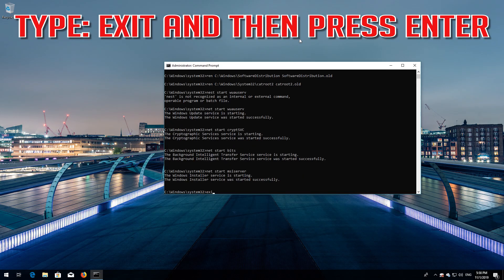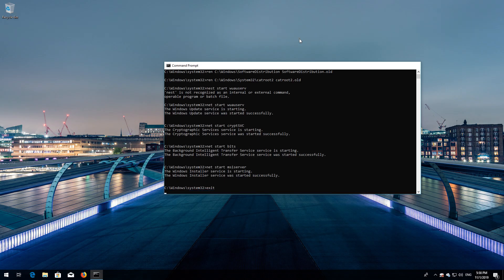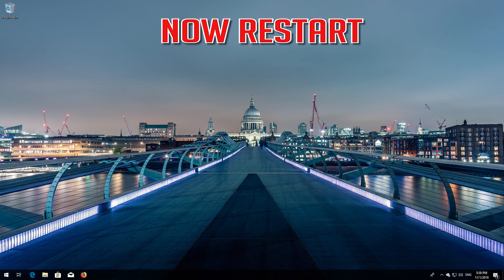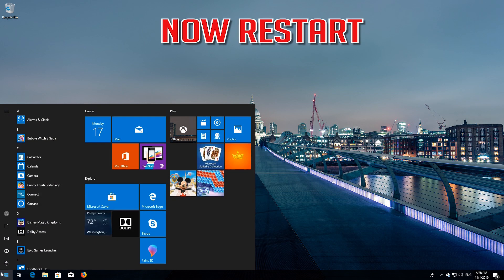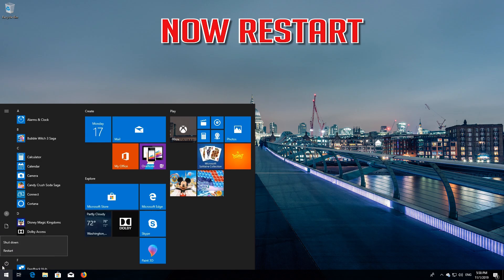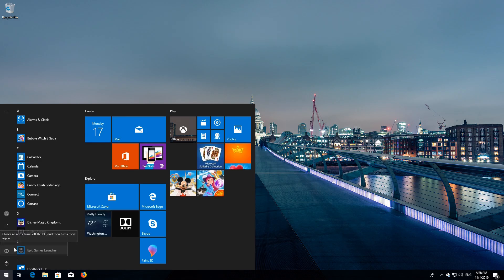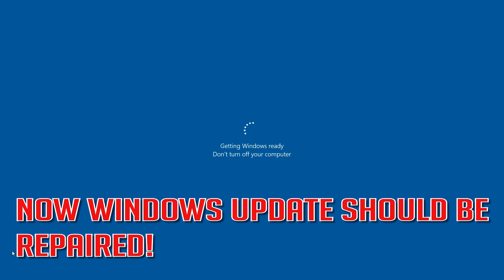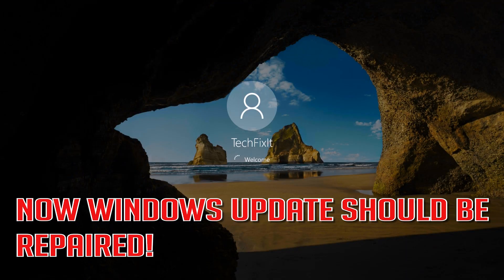Type exit and then press Enter. Now restart. Now Windows Update should be repaired.